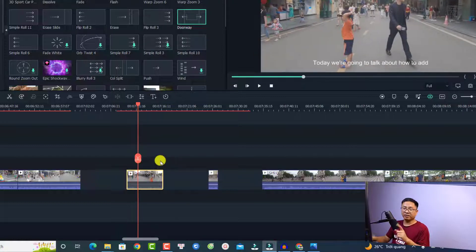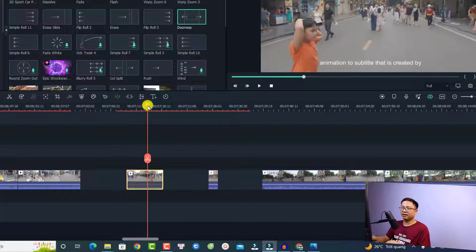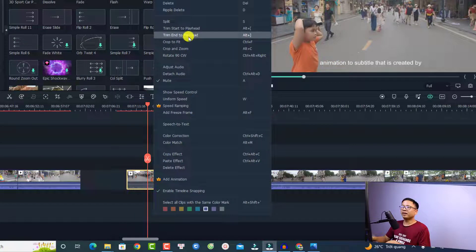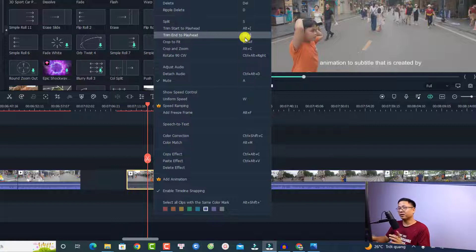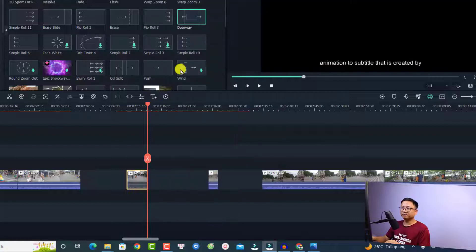For the end of the video you can do the same. Just put the playhead here, then right-click, and you have the option 'Trim End to Playhead'. You can also use a keyboard shortcut — it's the Alt key and the backslash symbol on your keyboard. You can select the option 'Trim End to Playhead'. That's nice.